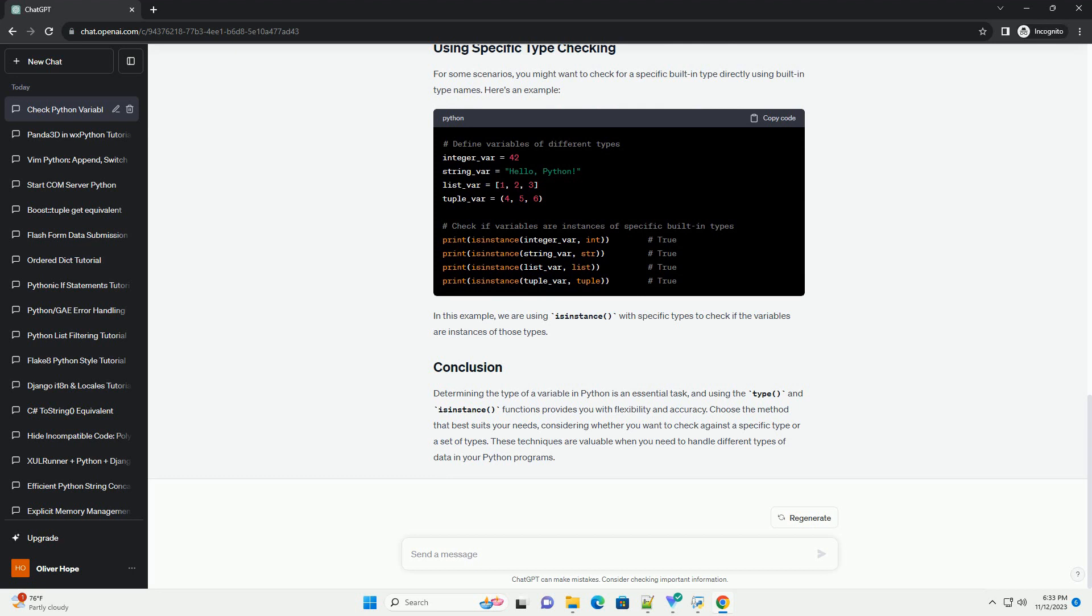For some scenarios, you might want to check for a specific built-in type directly using built-in type names. Here's an example. In this example, we are using isinstance() with specific types to check if the variables are instances of those types.